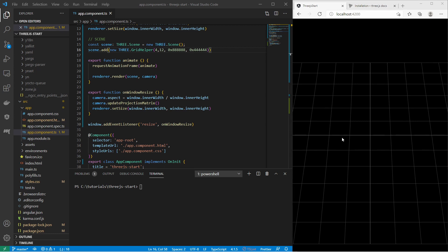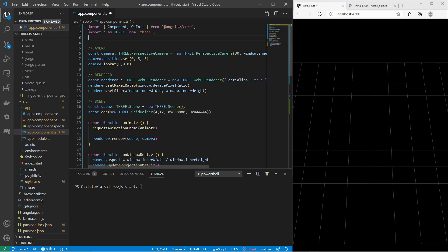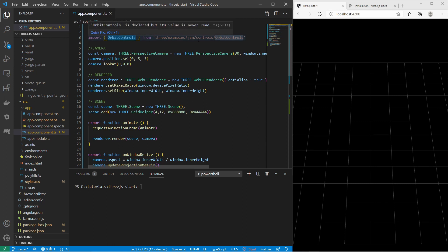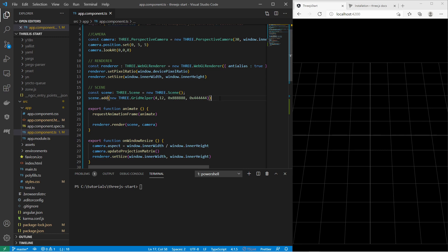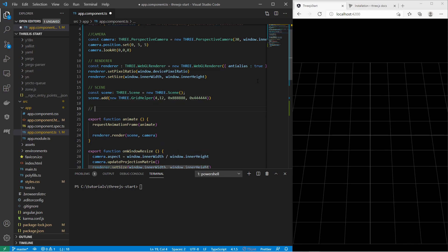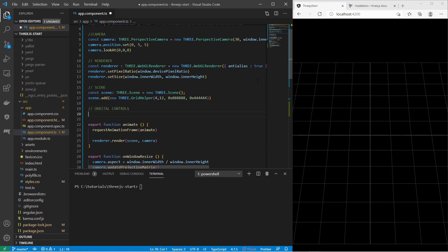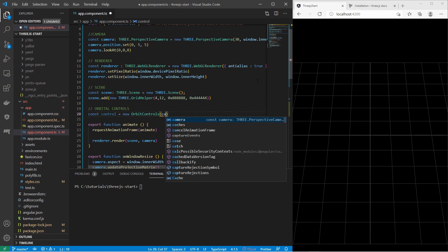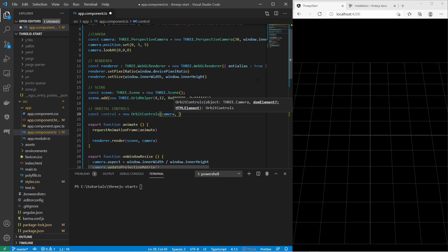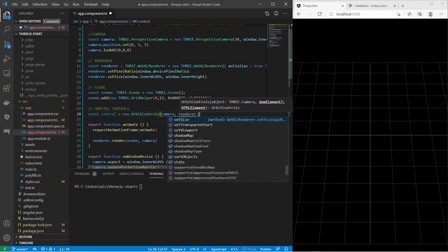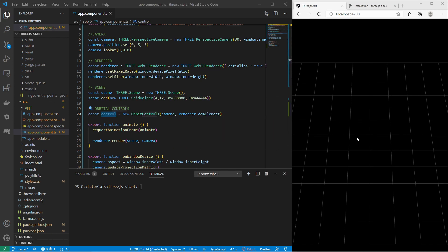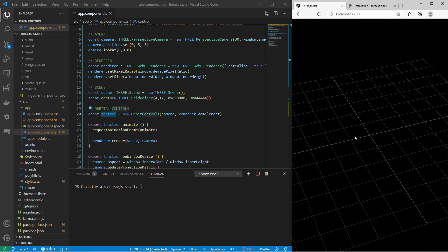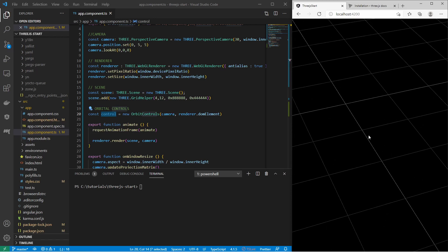For camera controls we can add OrbitControls from the Three.js package. I import OrbitControls and instantiate it: `new OrbitControls(camera, renderer.domElement)`. Once done, you can use your left mouse button to rotate the camera, your right button to drag it around, and your mouse wheel to zoom in and out. That is really, really cool.